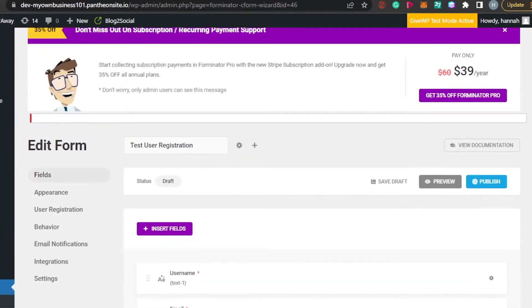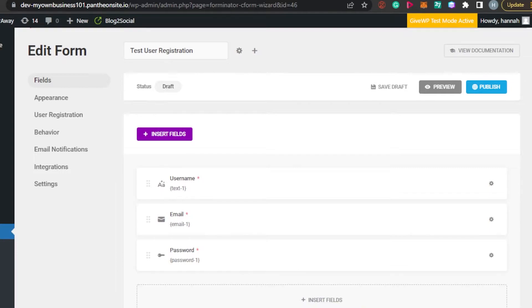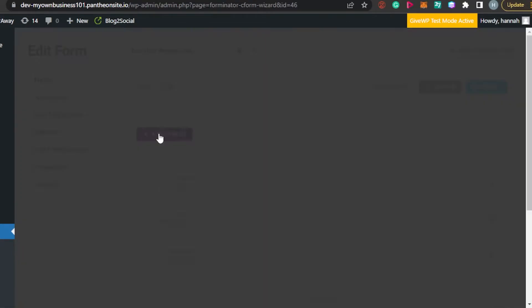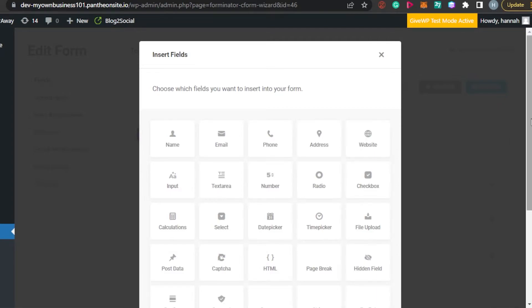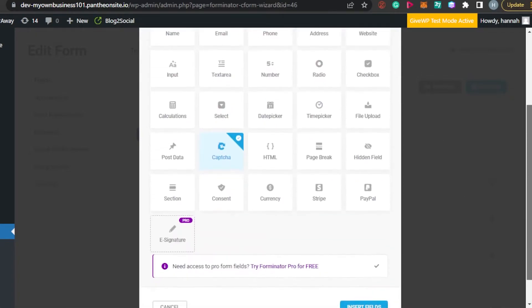This is our template for the user registration form — this is where people will be able to register for your website. You have a username, an email to sign up, and a password. If you want to add another field — like phone number, address, website, or CAPTCHA — you can. I think the sign-up form should be simple, so we're going with username, email, and password.